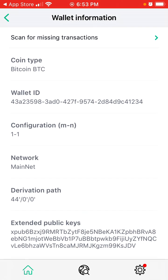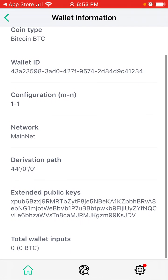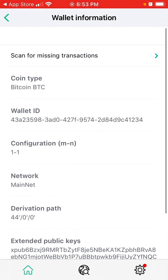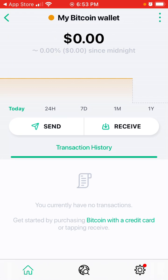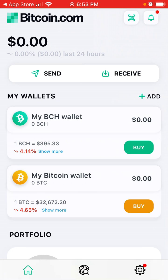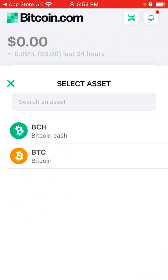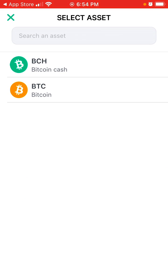You can see your wallet information: wallet ID, configuration, Bitcoin extended public keys, and color. And that's that — then you can just send money from here.